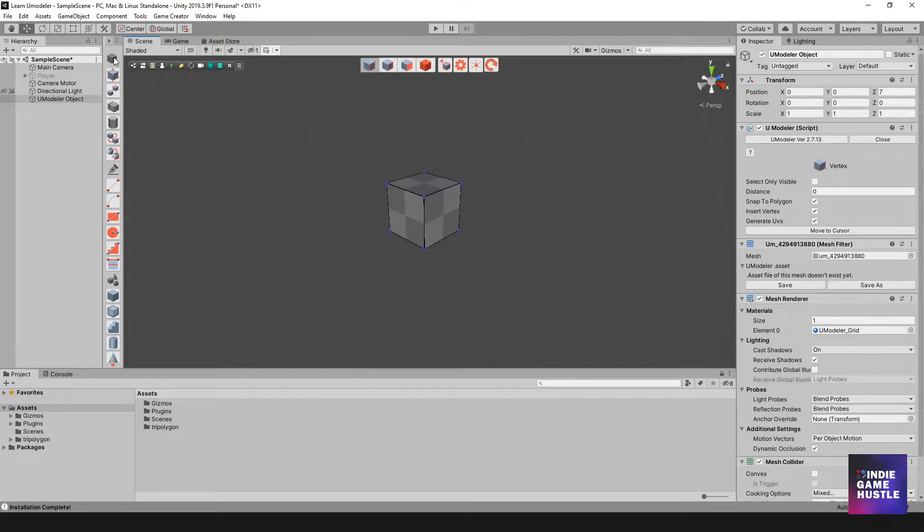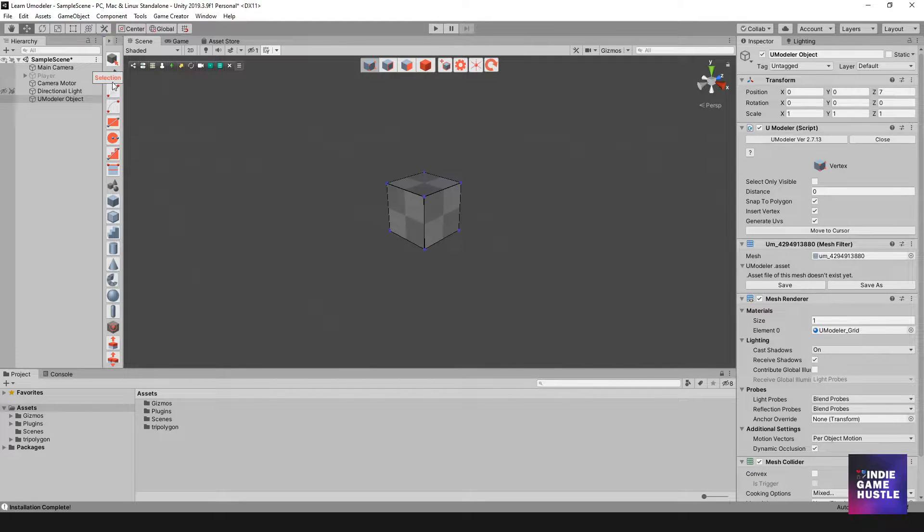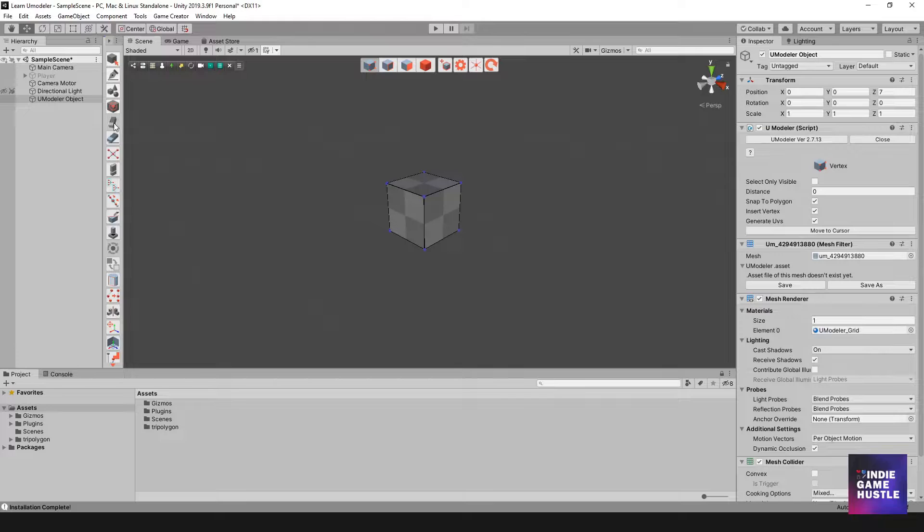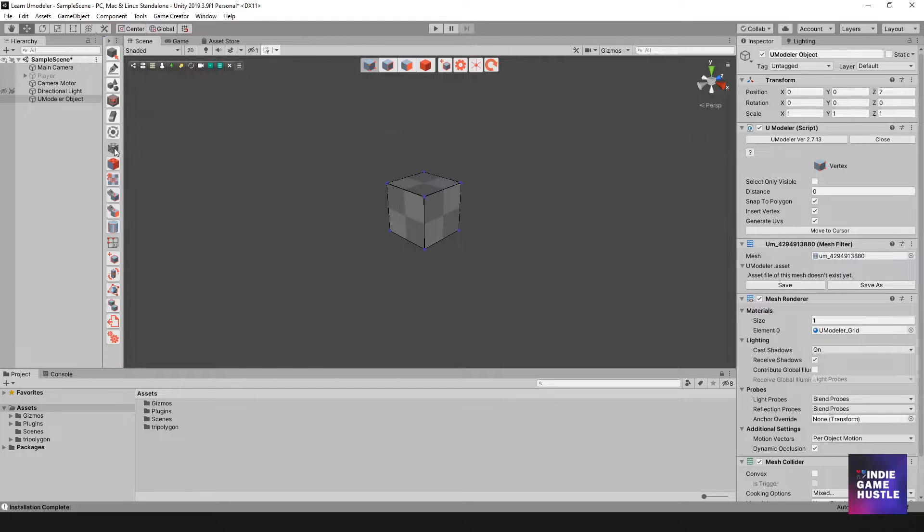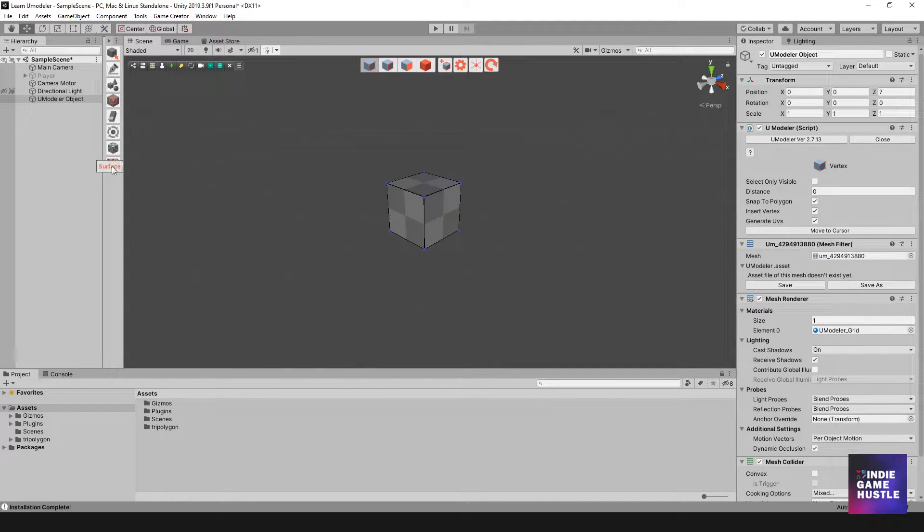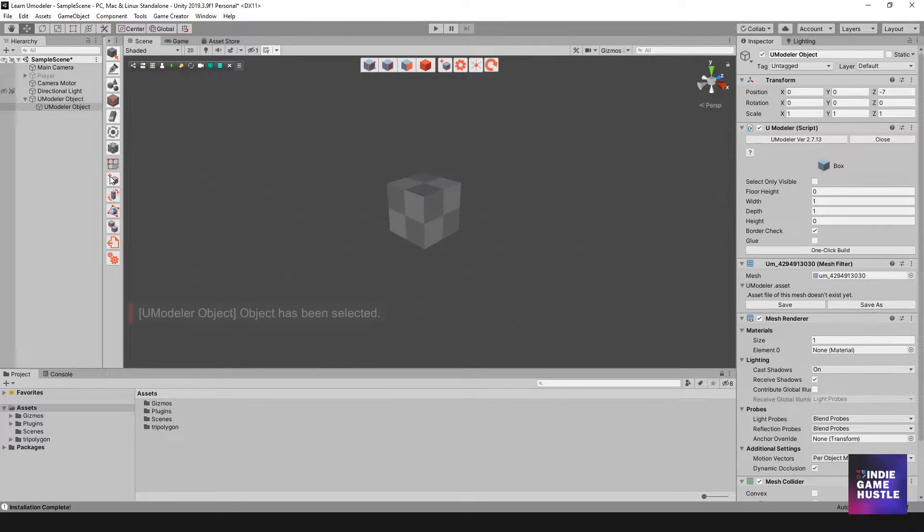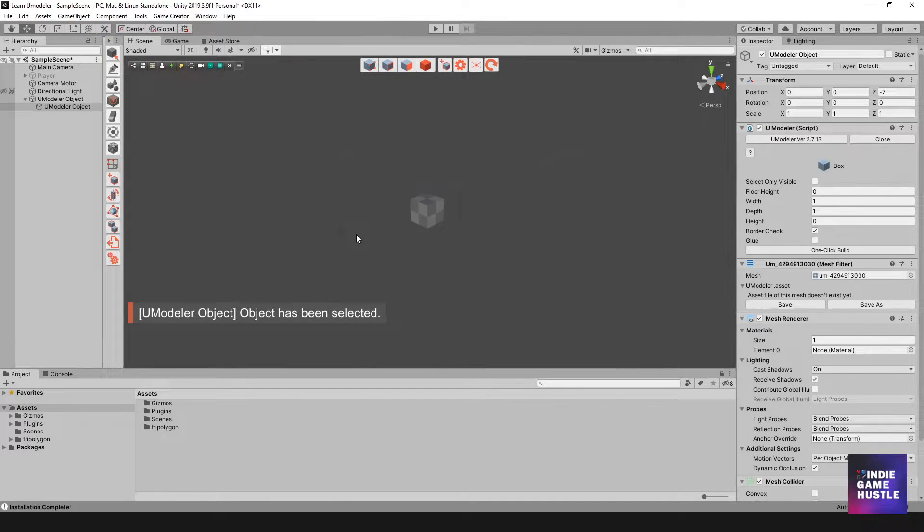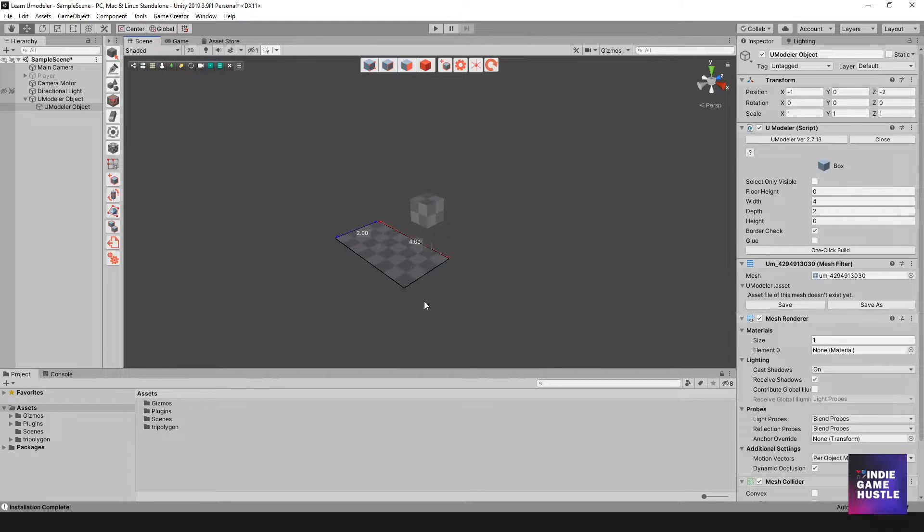However, uModeler kind of surprised me with its tools. It has the basic stuff of course, but it also has some special things too. In the icon menu there are eight categories and each one reveals a set of different operations for your meshes.